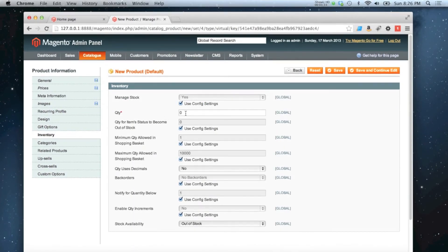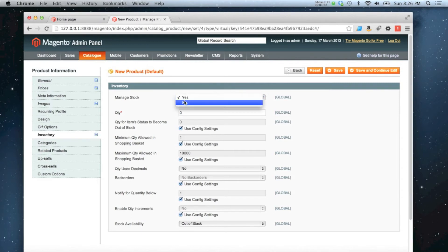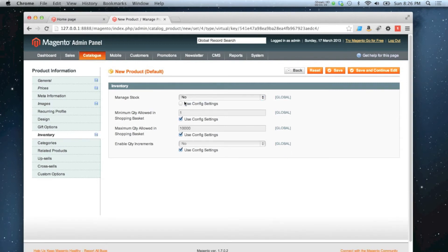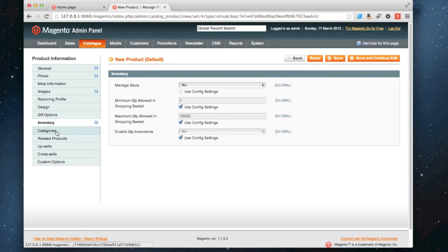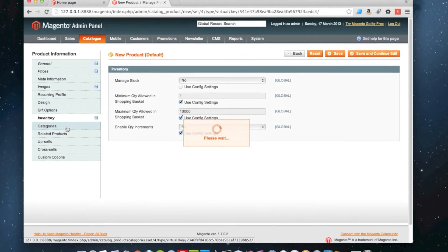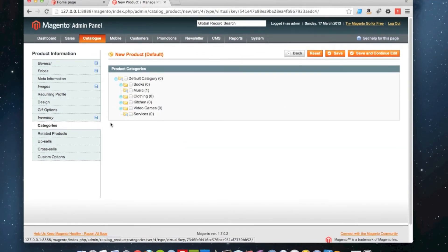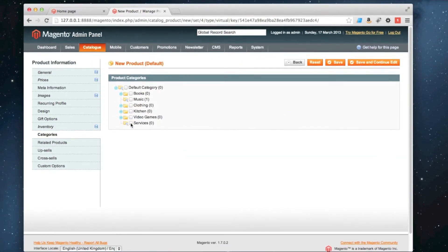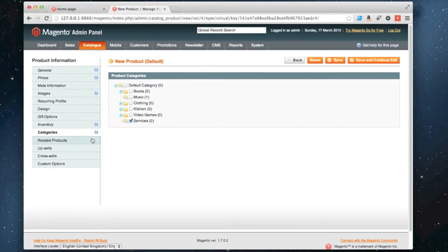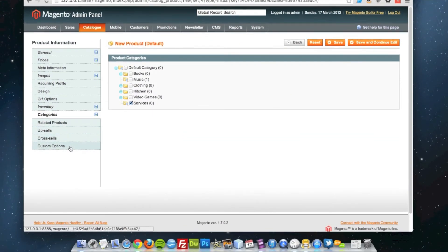You can still have an inventory with a virtual product if you want, or we can decide to set it to no and not manage stock on that. And add it to our services category. And that's it.